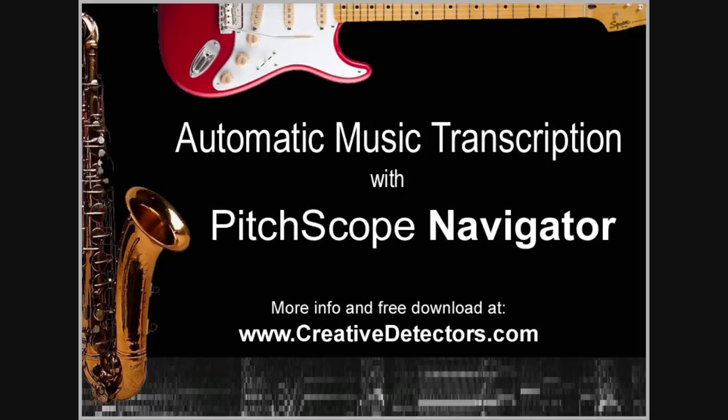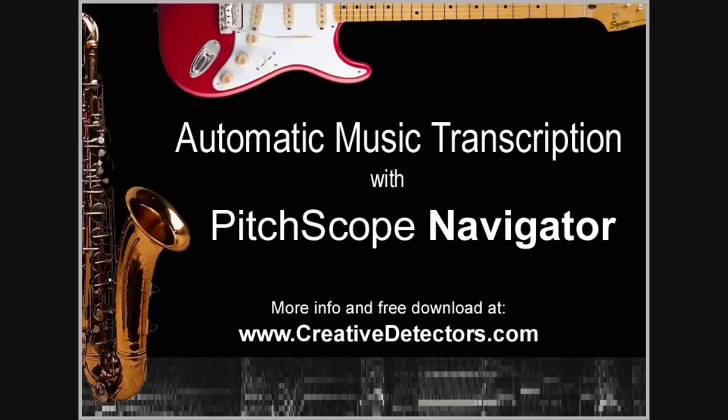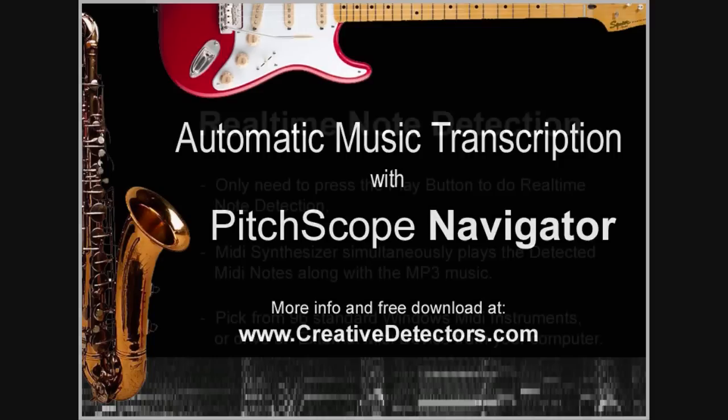Today we will demonstrate a new music transcription software application called PitchScope Navigator from Creative Detectors. PitchScope products are designed to help musicians figure out the notes of a musical instrument solo, such as a solo from a saxophone or an electric guitar, and are not really intended to detect the pitch of the human voice.